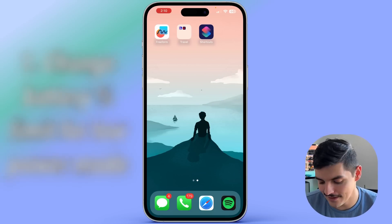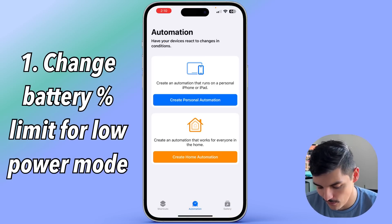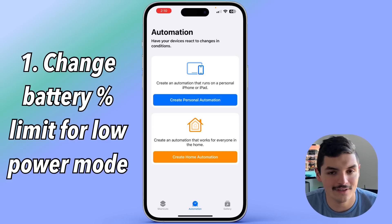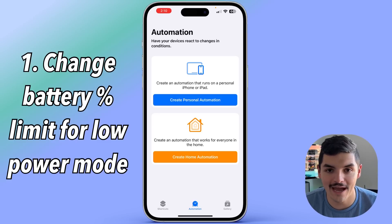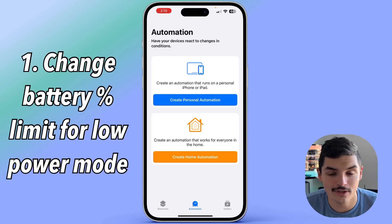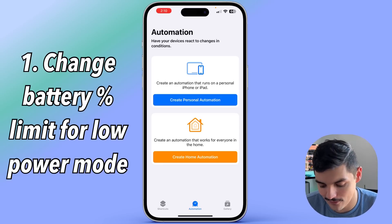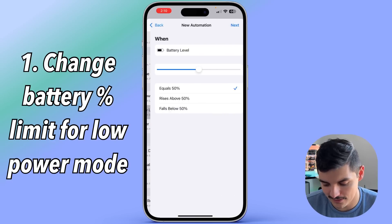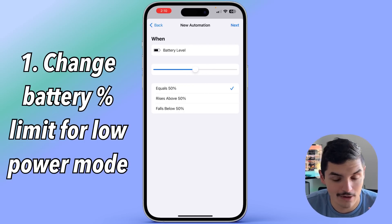The first one has to do with battery and low power mode. If you go into your shortcuts menu and into automations, you're probably aware that iOS asks you if you want to go into low power mode when you get to about 20% battery. With automations you can actually change that to whatever percentage you want to save even more battery. Create a personal automation, scroll down to battery level, and use the slider to set what percentage you want.